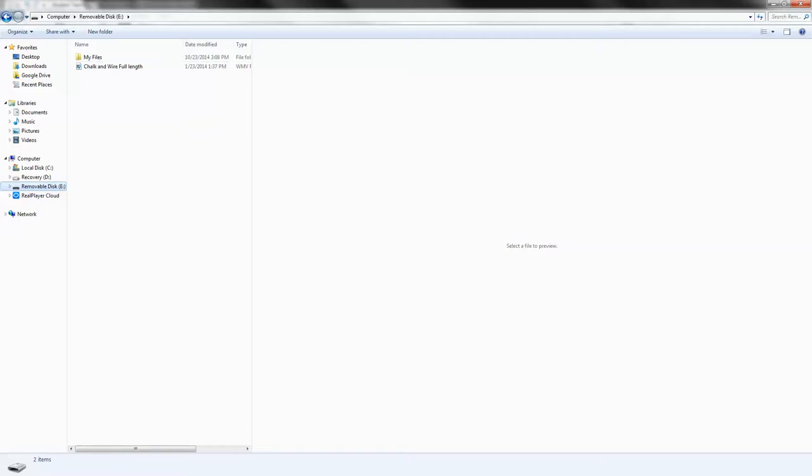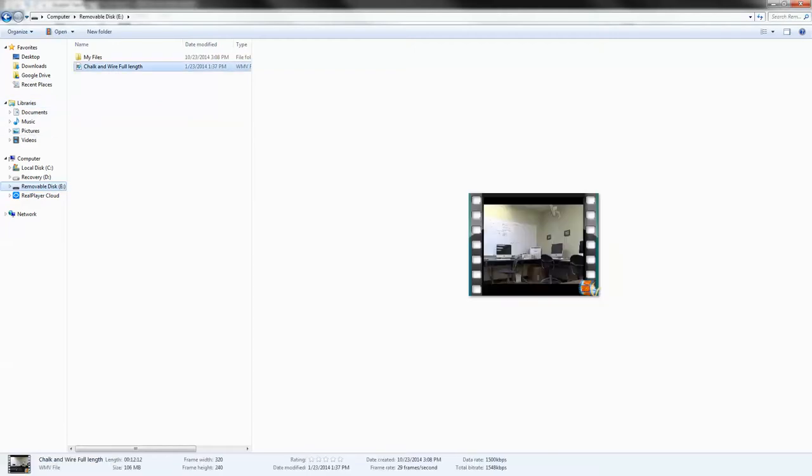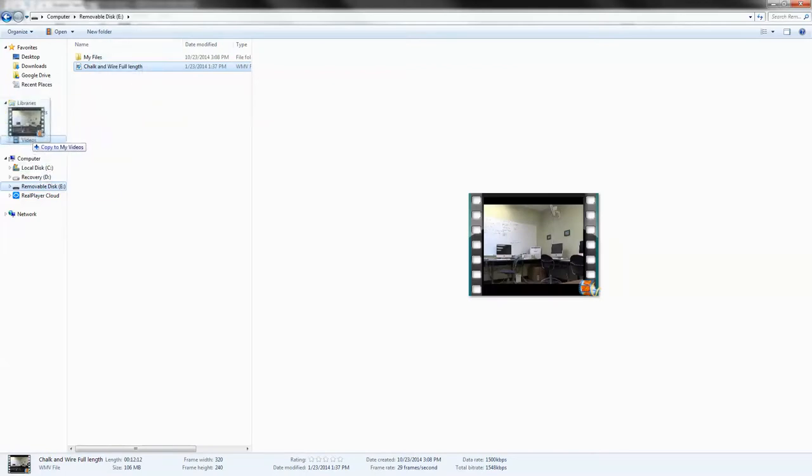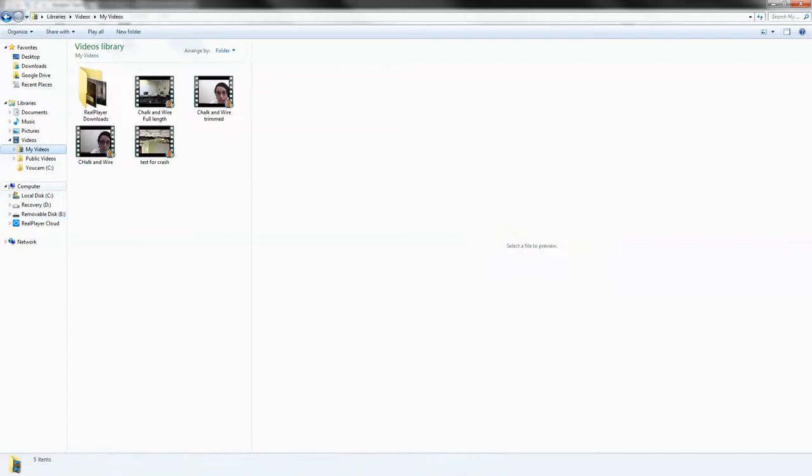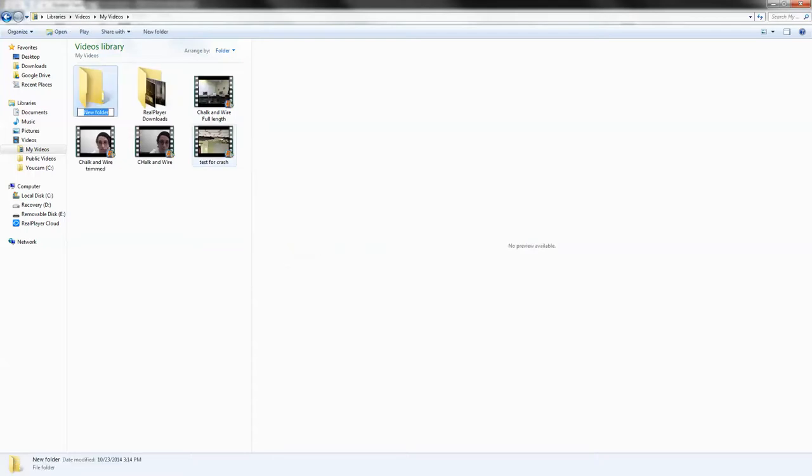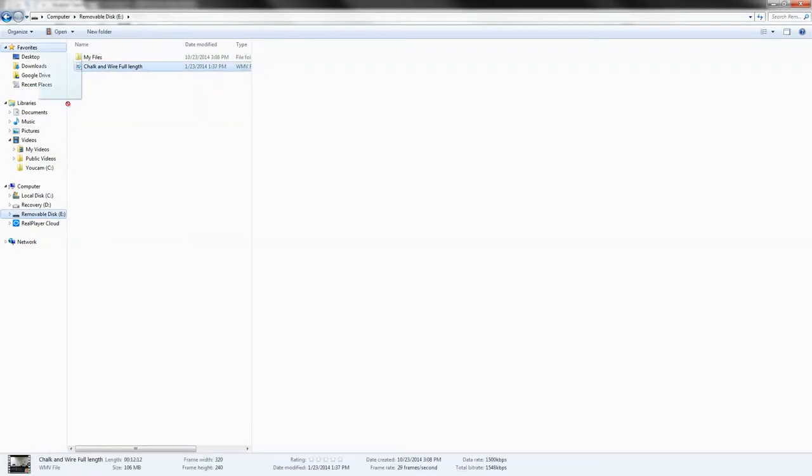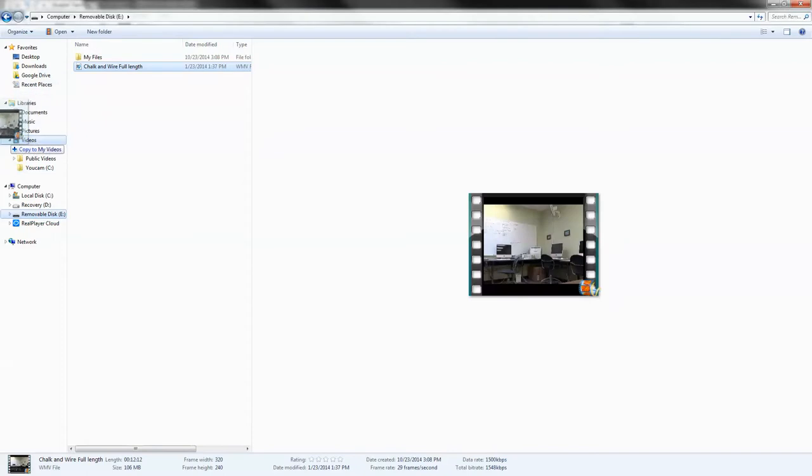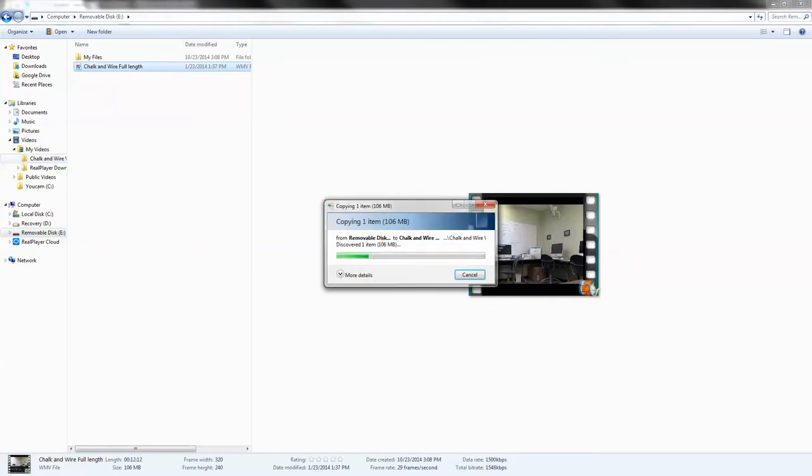Now that we're in my USB Drive, we want to copy it somewhere else. To do that, you just hold down the file using your mouse and you drag it to somewhere else. Let's say you right click, click new, click folder and let's make this Chalk and Wire videos. Go back to your file, highlight it, go to where you had your video folder and it will copy it.